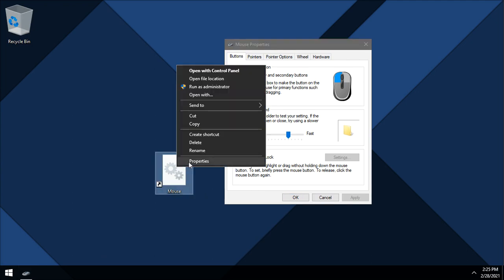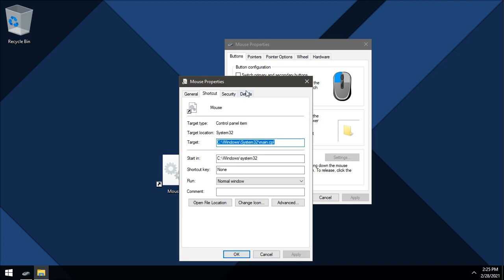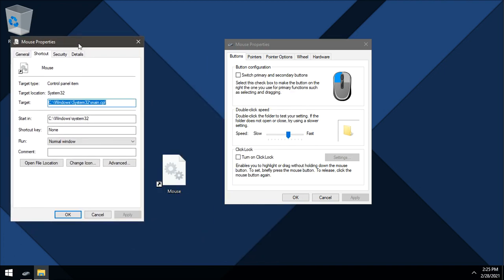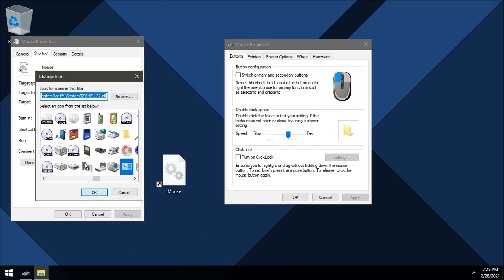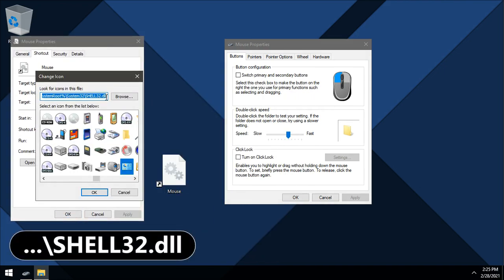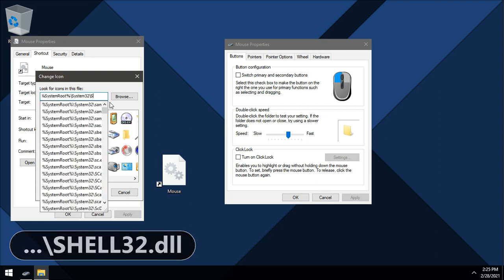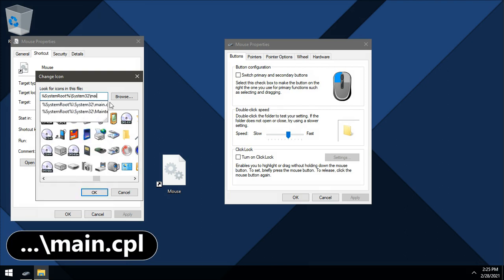Right click the shortcut, click properties. Then change icon, change shell32.dll to main dot cpl.